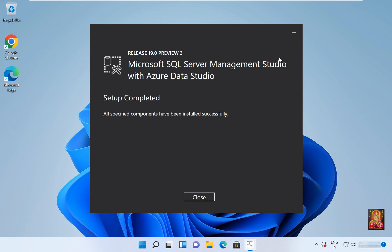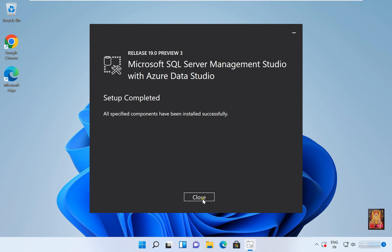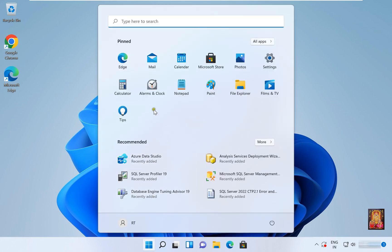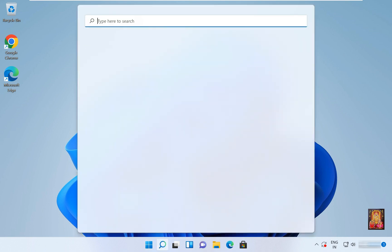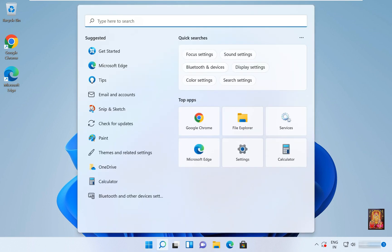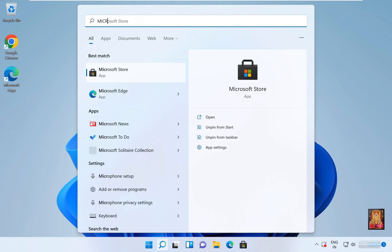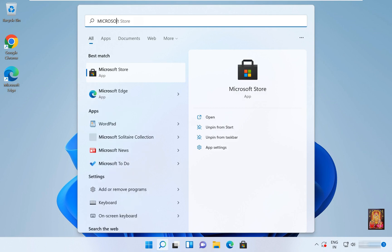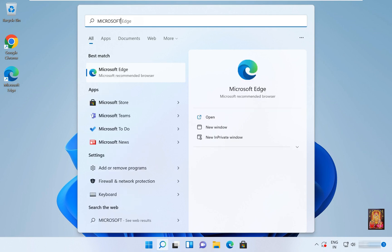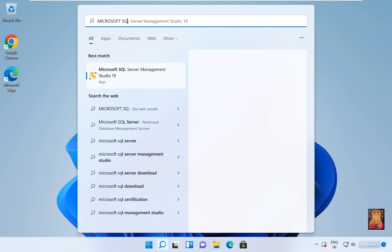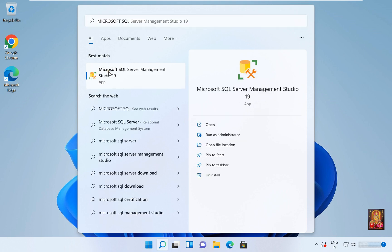Now the setup is installed completely. Let's click on Close. To launch Microsoft SQL, click on Start. Type 'Microsoft SQL Server'. Here it is, let's click on it.